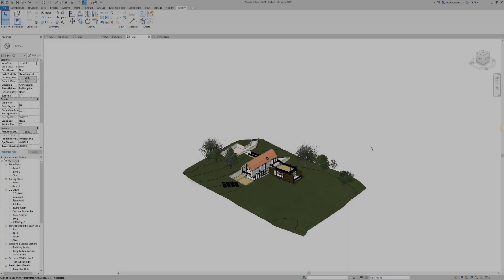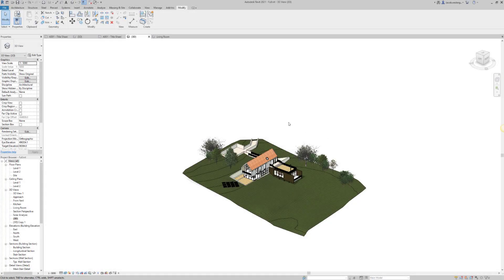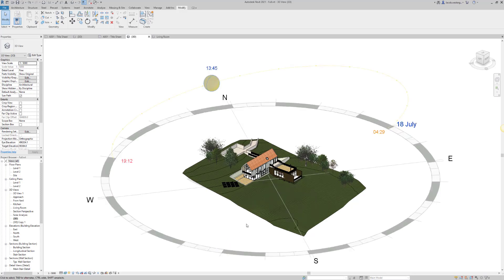You'll find the sun settings down in the left bottom, right next to visual styles. If you turn on the sun path, you'll be able to see how the sun moves throughout the day and which month it is.